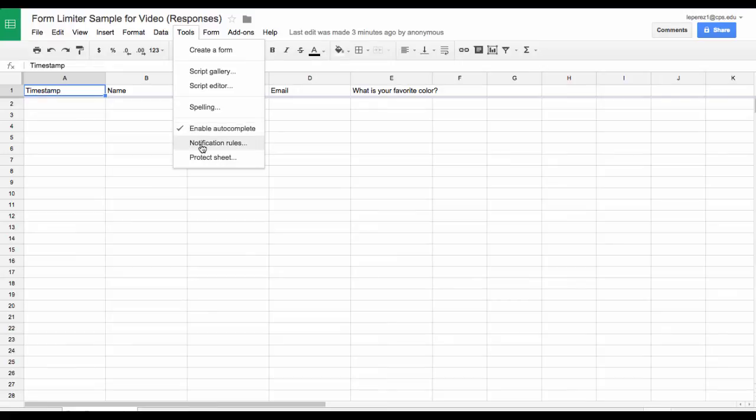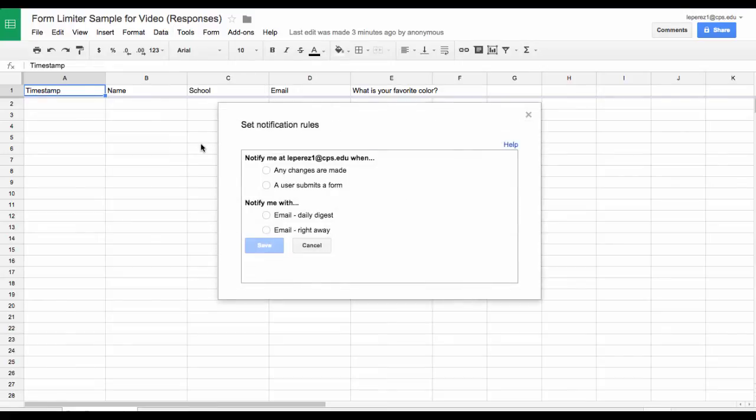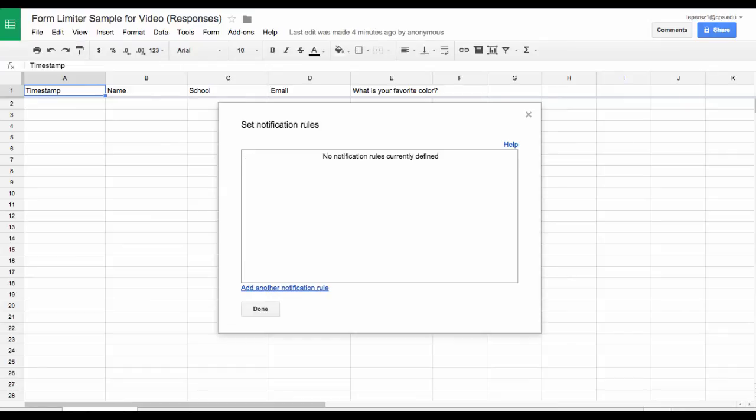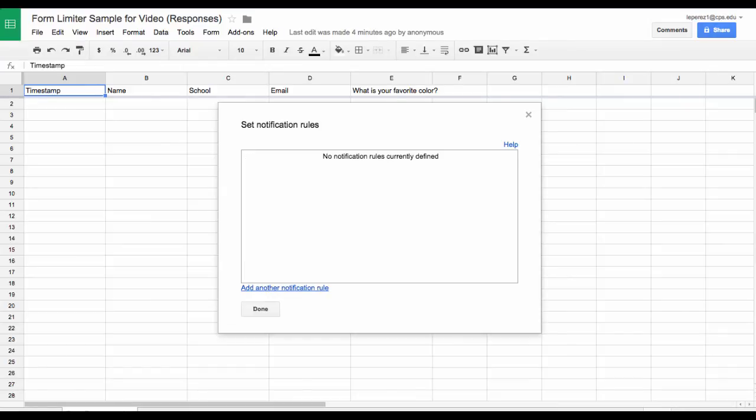Select Notification Rules, and here you can ask to be notified any time changes are made or a user submits a form. You can decide if you want a daily digest or if you want it right away. So that has some similar functionality to the Notify Me function of Form Notification.